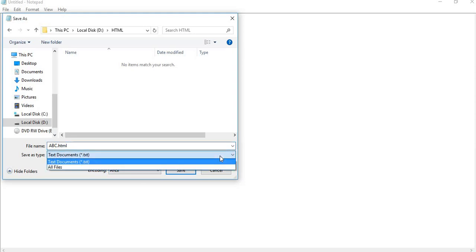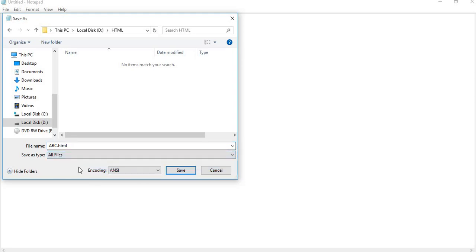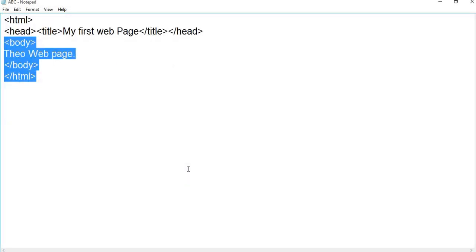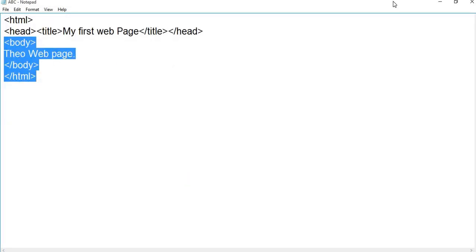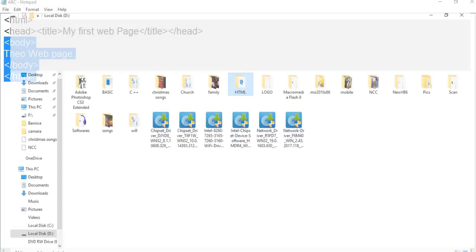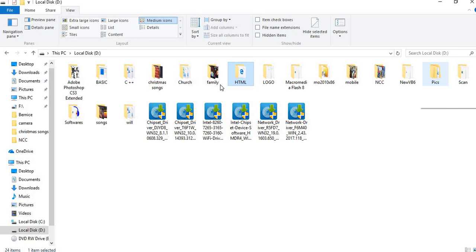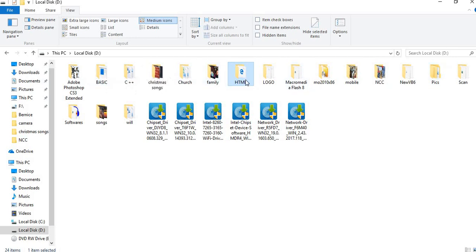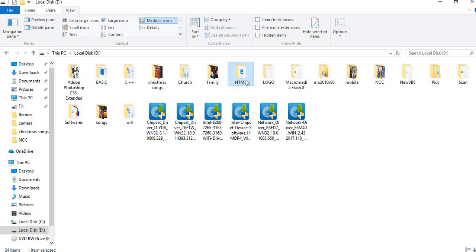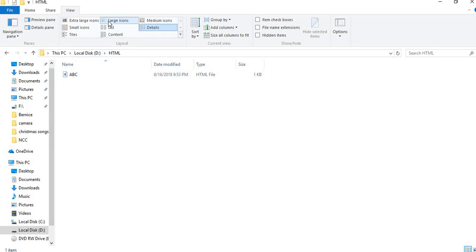Save as type - this is an important thing. Save as type should be all files, and save. Now let's see. This is our folder HTML. I'll open it. You can see in large icons, the file has a sign of a web browser, which means this file is saved properly.